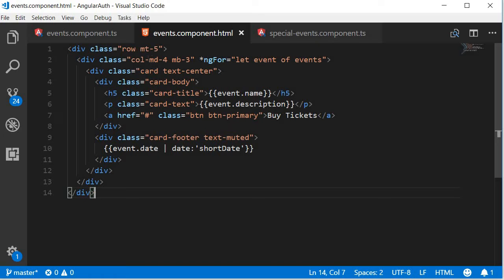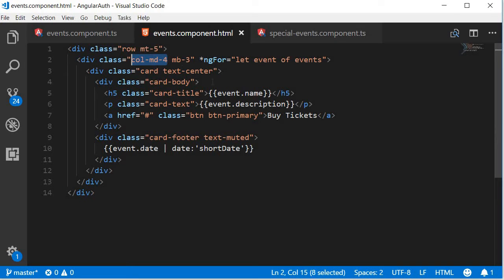This is going to span md4 with a margin bottom of 3. So the intention here is with md4, we are going to have three events per row. Bootstrap has 12 column grids, so 4, 4, 4, we are going to have three in each row.